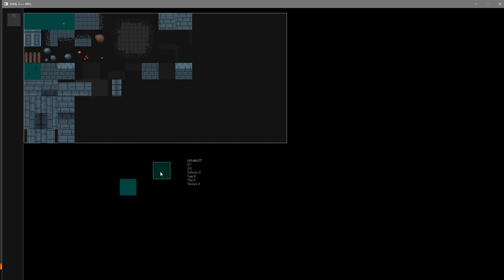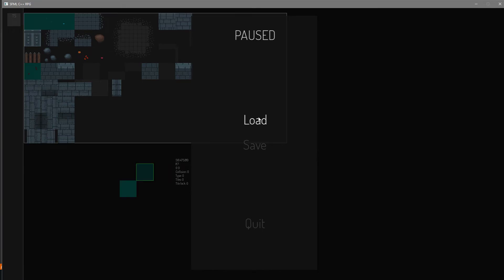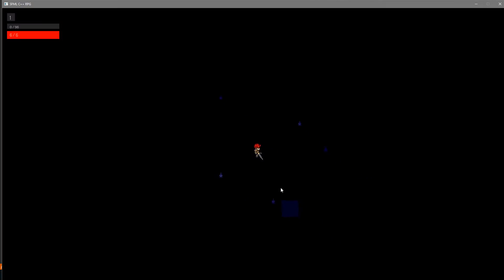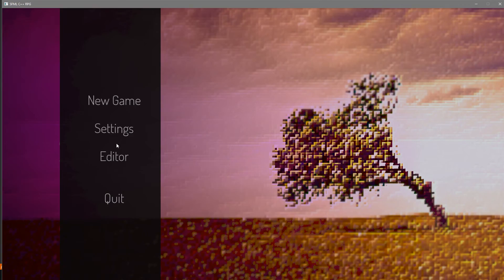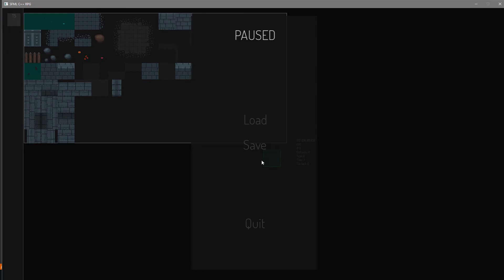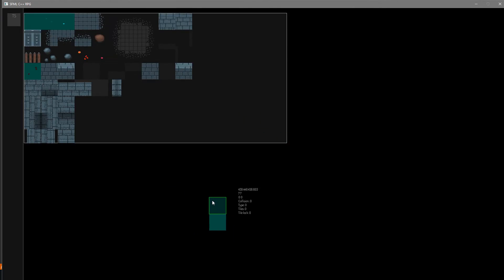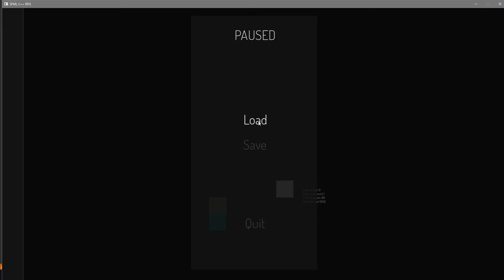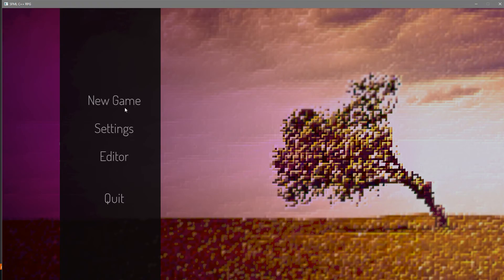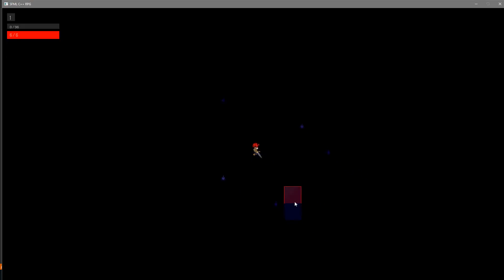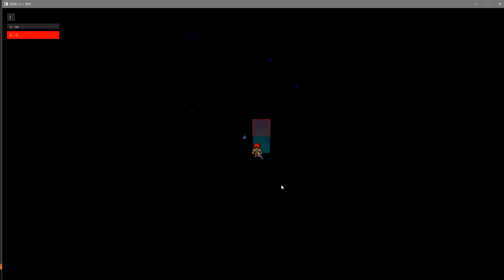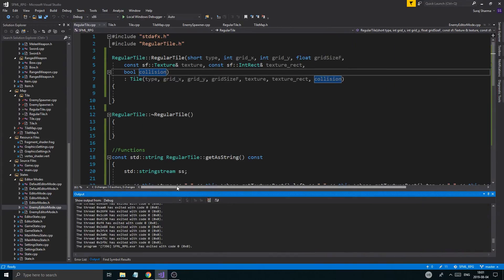Let's add a tile in the editor, save and load — save and load works. If I run a new game, I do have that tile here, so that's working. Let's load that in again and add an enemy spawner, save that and load it in. New game — I do have an enemy spawner here! Looking nice. So at least that's working.